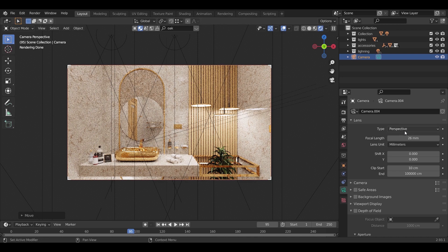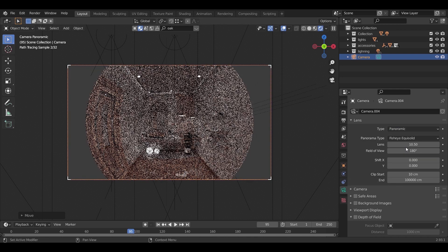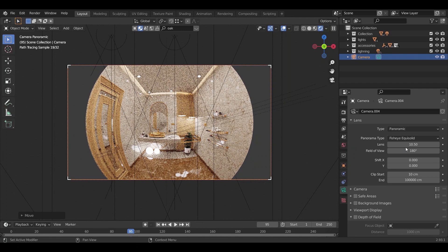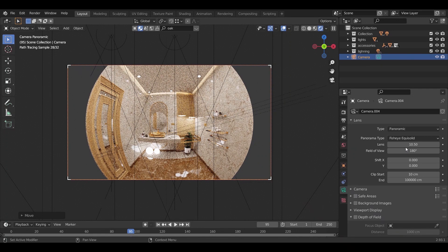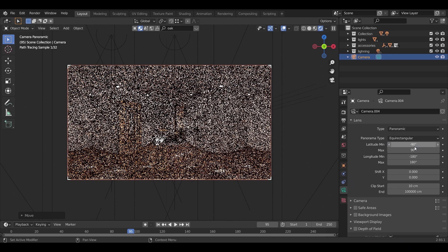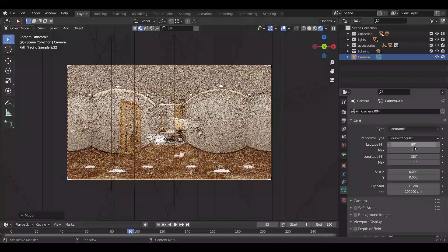If we would change the type to panoramic, the look will change. Now the default panoramic type is the fisheye, but for this tutorial we need it to be on equirectangular type, and the render now should look like this one.